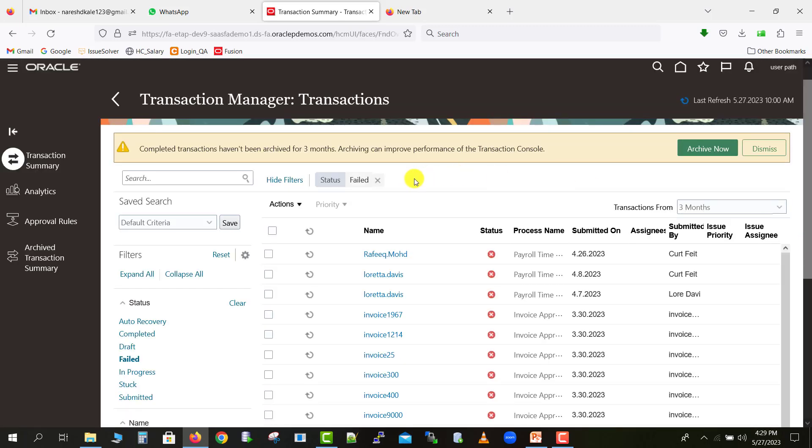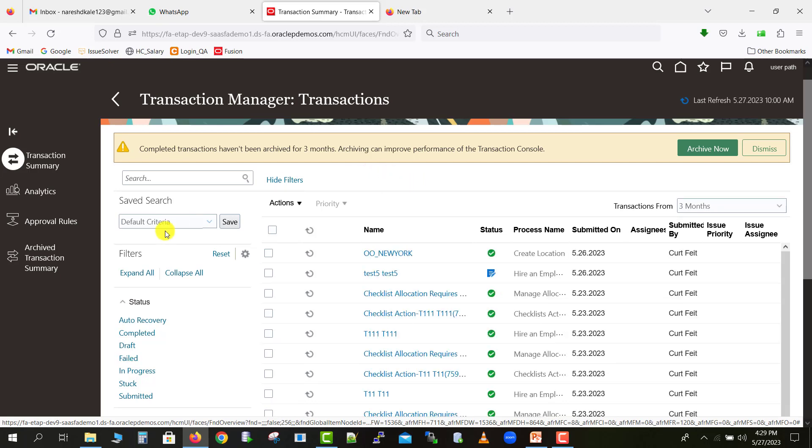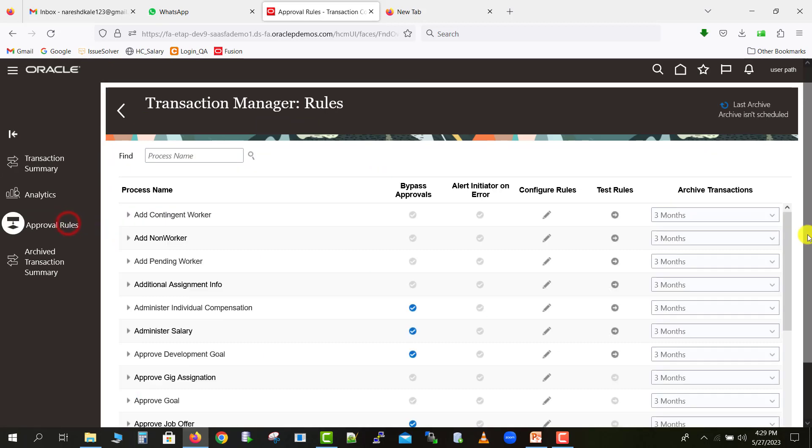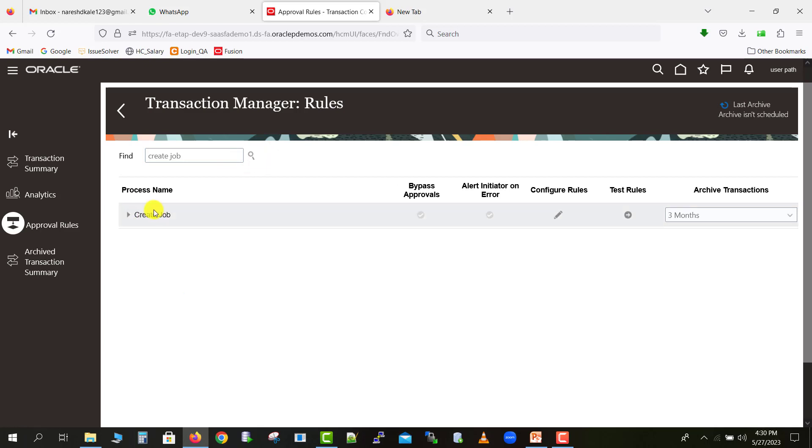Here you can see a lot of the workflow details. I'm just removing the filter first and going to the approval rules. As we seen in the last video, there are a lot of workflow rules in this approval rule which we can specify the approval hierarchy for any of the respective workflow. I'm just writing here the create job workflow, then I'm clicking on the search icon, and this is my create job workflow.